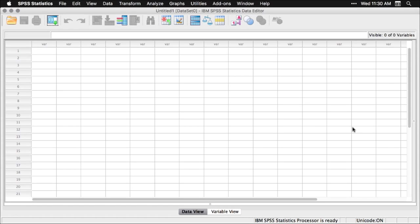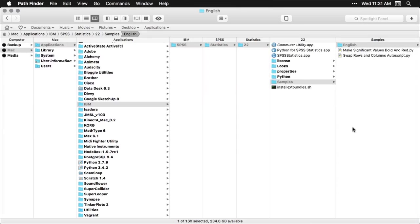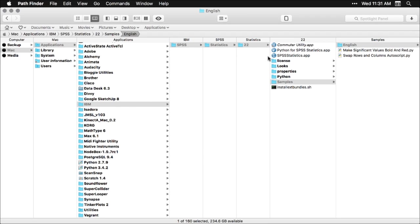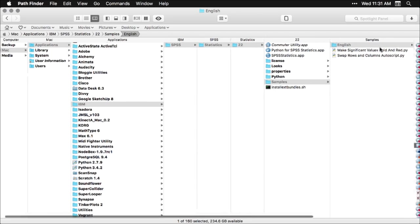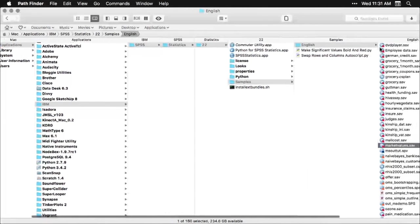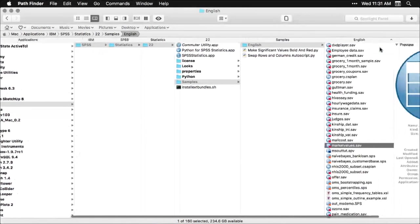SPSS has a lot of sample data sets, but they're not easy to get to and they're really well hidden. On my Mac, I go to the finder, then Mac to applications, to the folder IBM to SPSS to statistics to 22, the version number, to samples, then I have to say I want the ones that are in English. And then it brings them up.